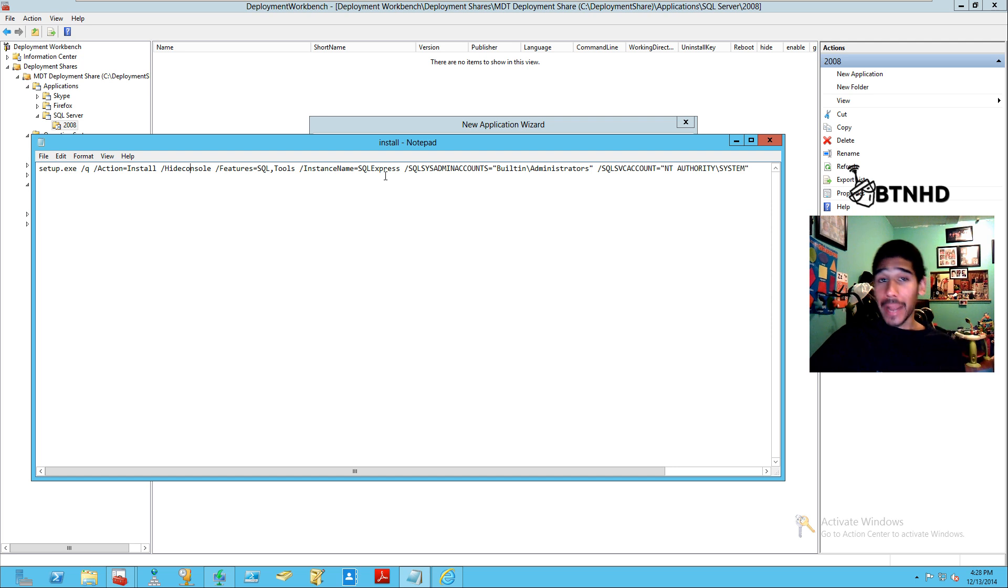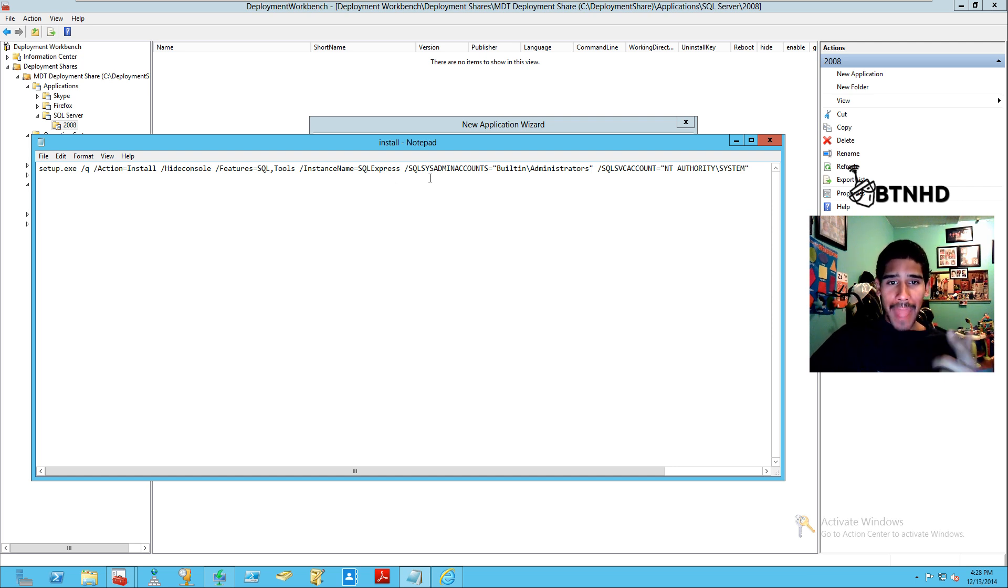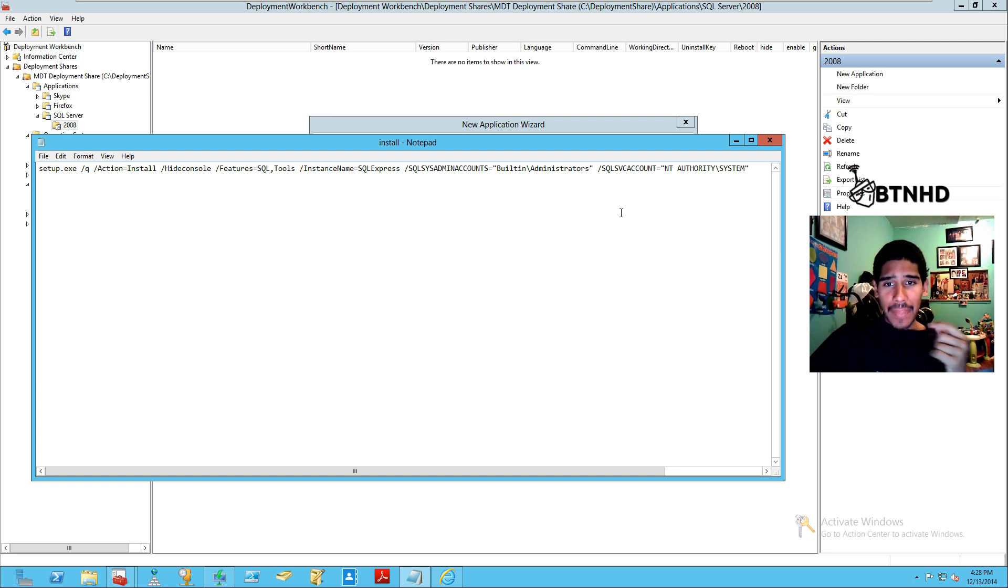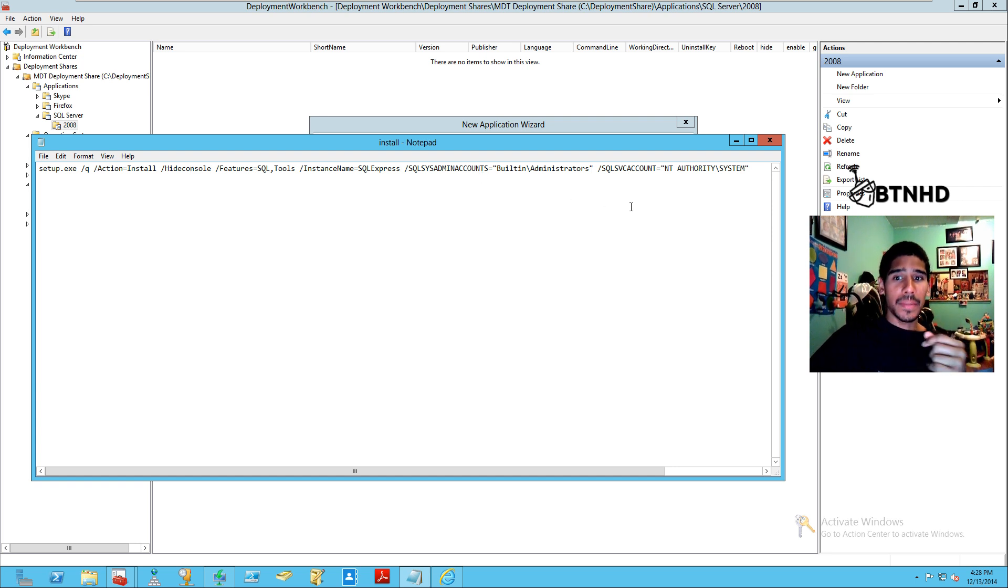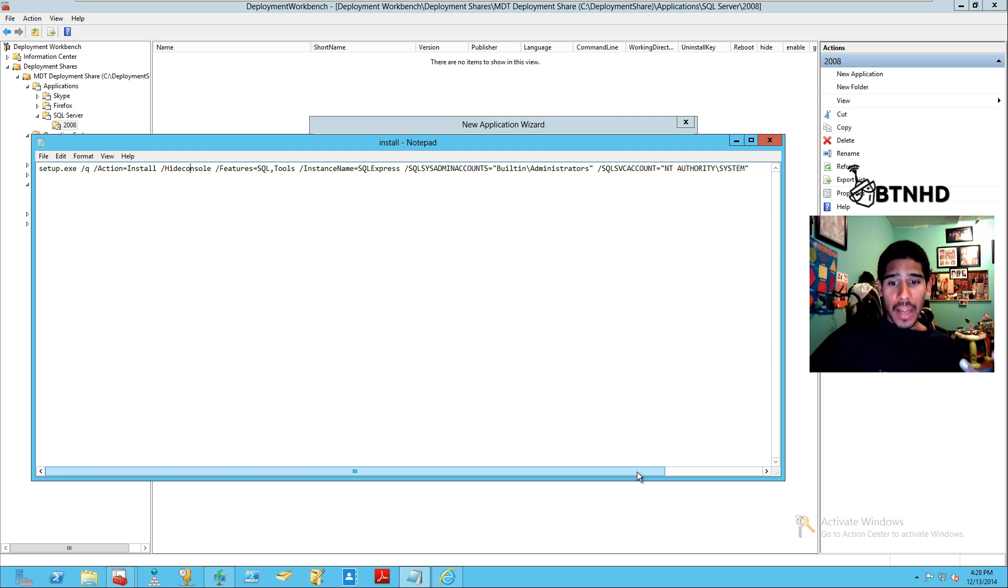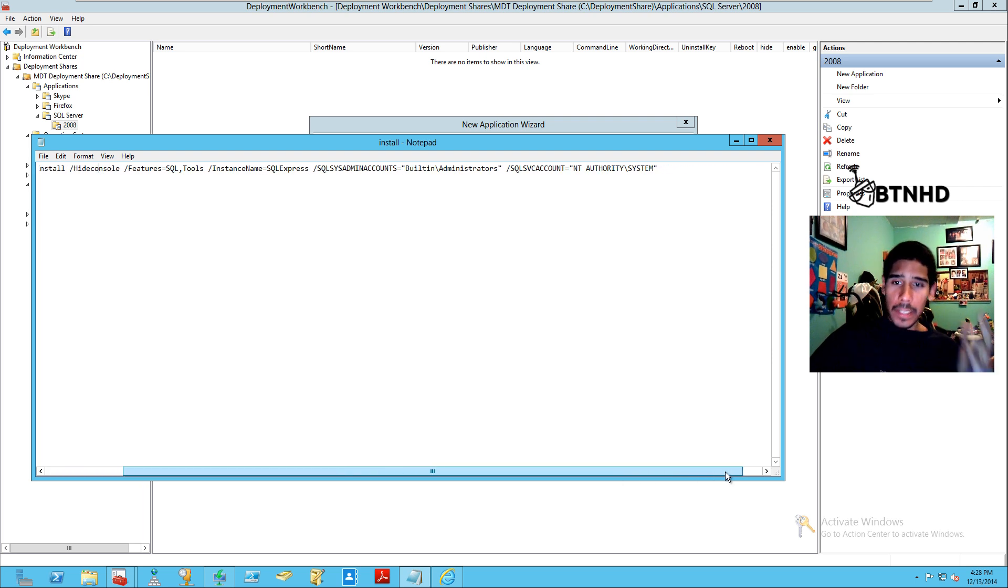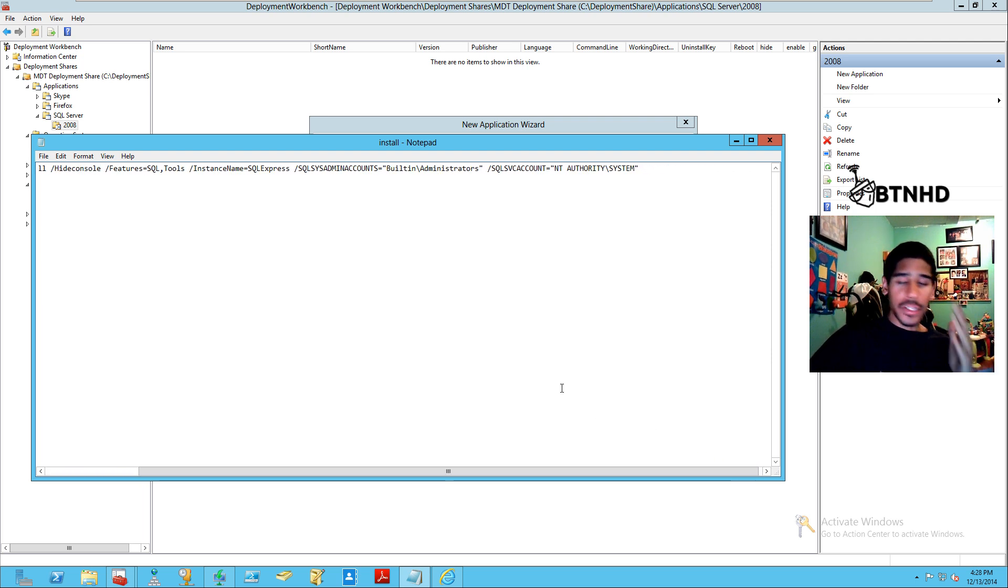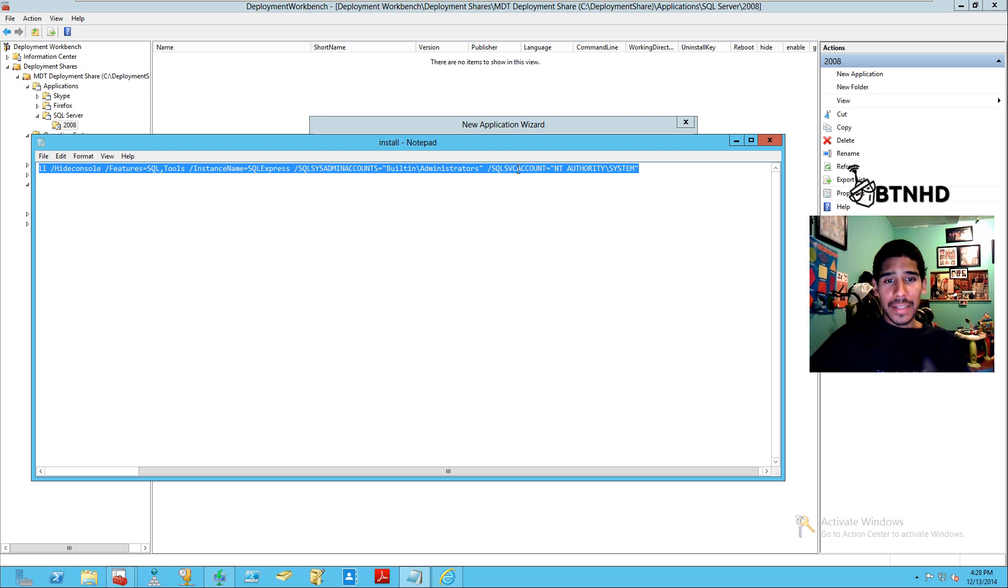The instance name I'm going to keep as SQL Express, but you can change it if you want. The SQL system admin account is going to be the built-in administrator, and the SQL service account is going to be the NT Authority System. You can customize it to the way you want.